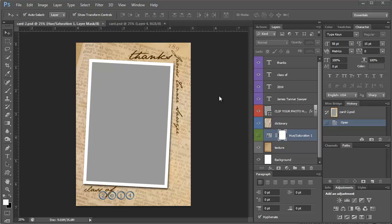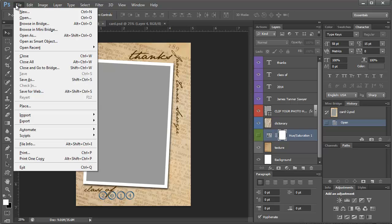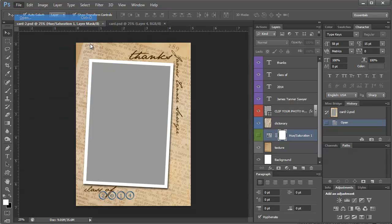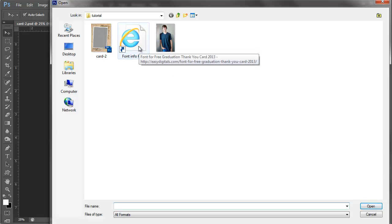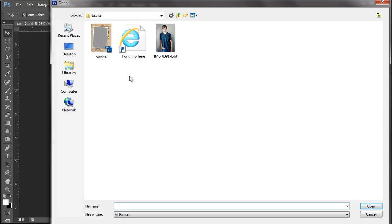This is how the template comes when you get it. Inside of the folder you will also have a place to click for the fonts and it will take you to a webpage where you can download the fonts that you need for this. So I would go ahead and install the fonts first so that you don't get an error when you open up the card.